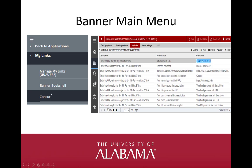The third option under the Applications menu is My Links. You can create links to other websites to quickly open up a new browser while in Banner. Just remember that other applications requiring dual authentication could time out and cause your Banner session to also time out. These links are created on the GUAUPRF General User Preferences Maintenance screen.